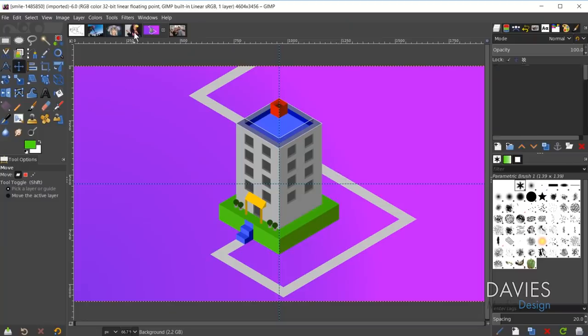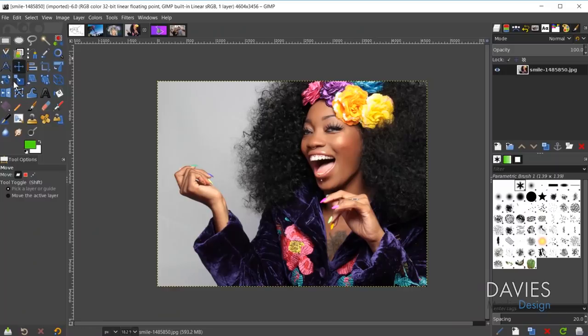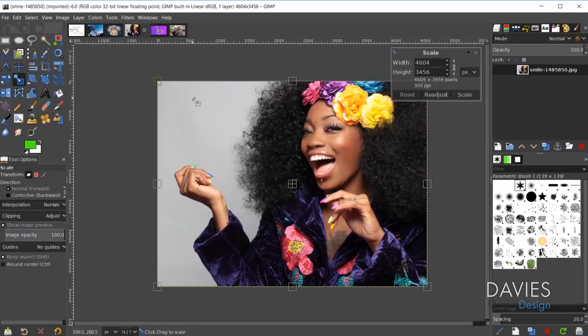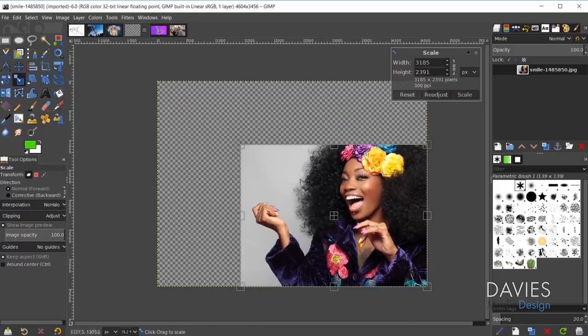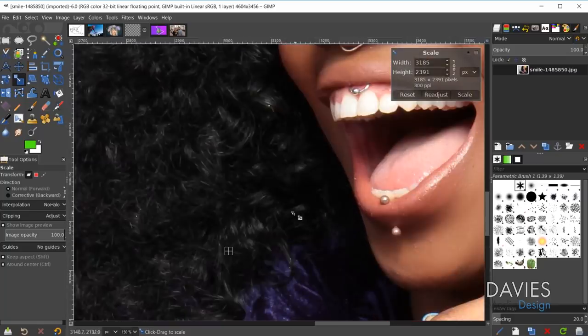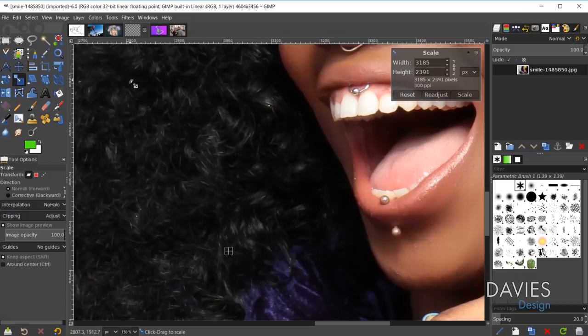The next new features I want to highlight are the transform tool updates. There've been quite a few updates — some minor, some major. Starting with the scale tool: before, whenever you transformed an image and scaled it down, the handles always stayed where they were. So if you zoomed in and wanted to continue scaling, you couldn't see the handles anymore. That may not be a huge deal for some people, but in other situations you really want to see those handles while scaling zoomed in.